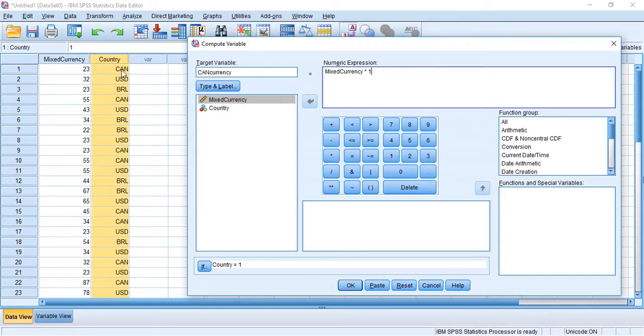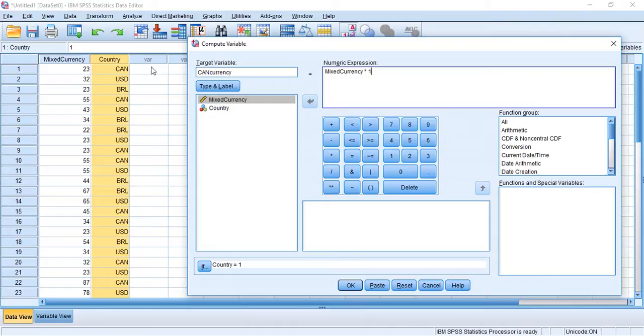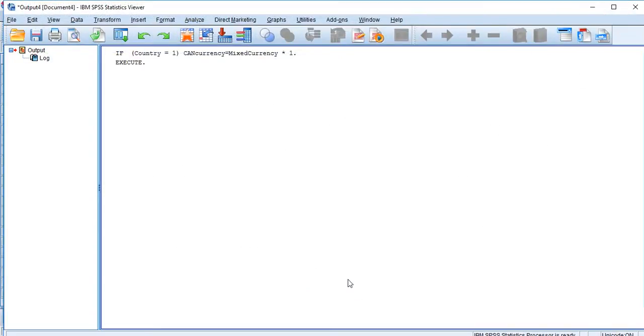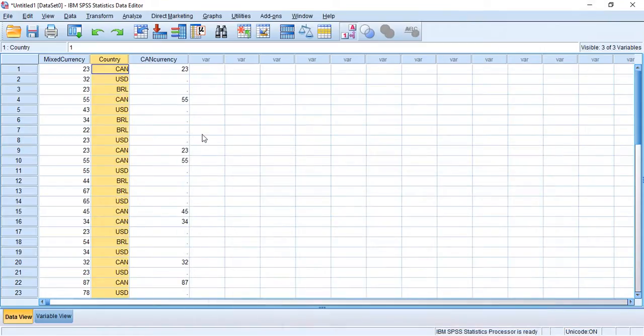So if, for all the Canadian values, I basically just want you to just transfer them into this variable, this new variable, because they're already in Canadian dollars. There's nothing to convert. So let's see what happens. I'm going to hit OK. Execute. Lovely.